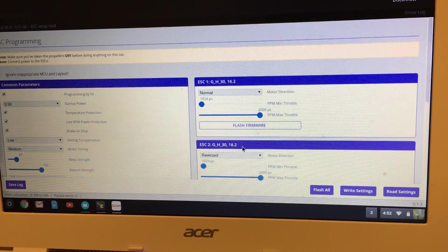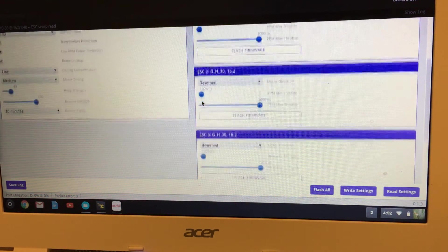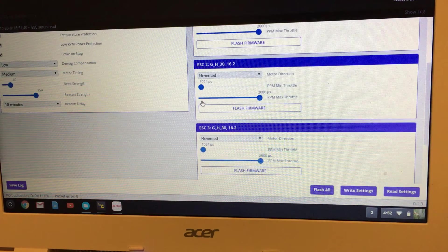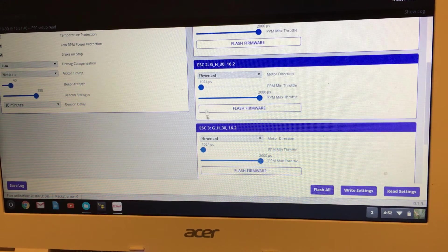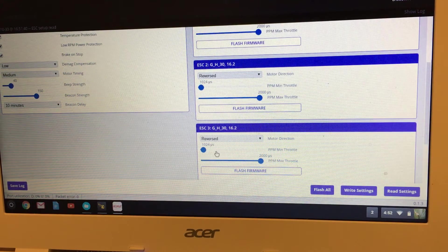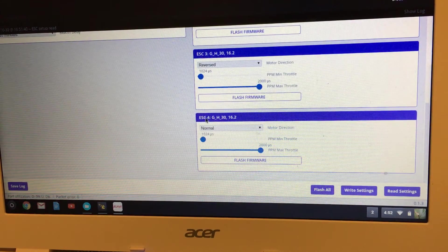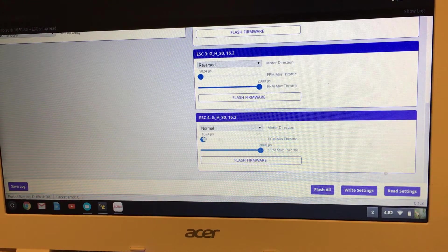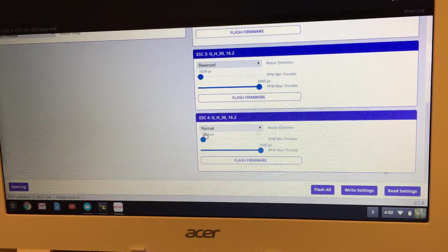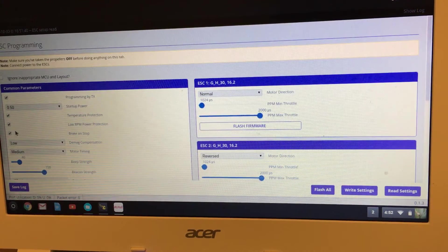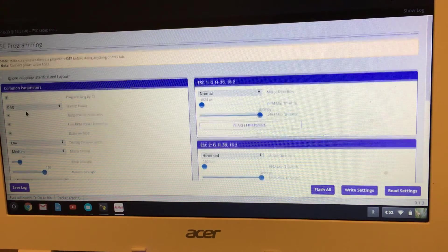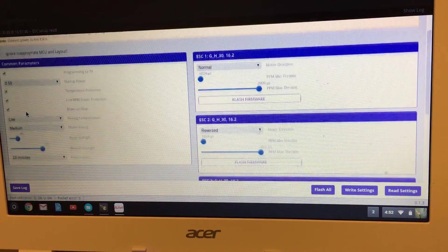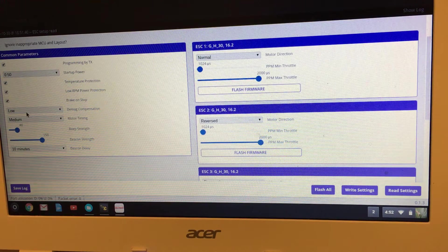Motor one on mine—I've got all the motors just going straight to the ESC, so the number two and number three ESCs need to be reversed. One and four are normal direction. Just make sure they're all 1024 and 2000. Over here on your common parameters, you can see I've got everything checked. I've got demag low.